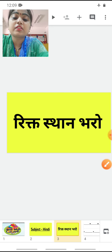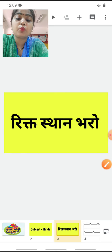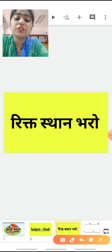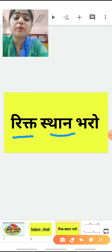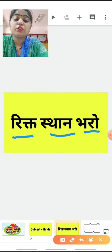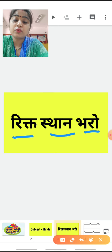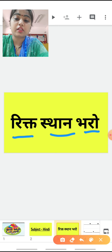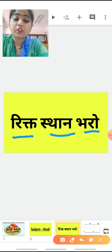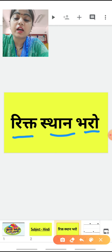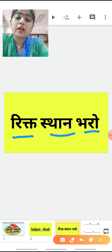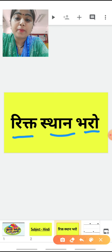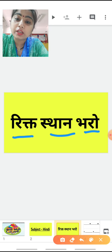Riktisthan bharo — what are you going to study? Riktisthan bharo. So children, what is riktisthan bharo? Riktisthan bharo means that I have some words on screen.